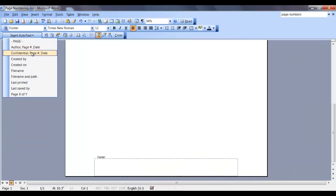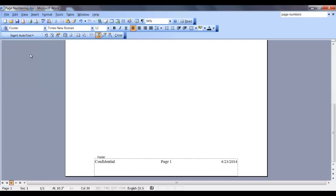Click the drop-down again, and this time we'll select confidential, page number, and date. This will place the word confidential in the left margin, page number in the middle, and date in the right margin.